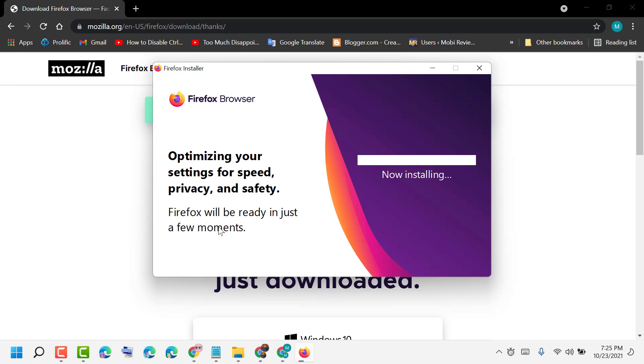So like this, guys, you can download Firefox on Windows 11. Thanks for watching.